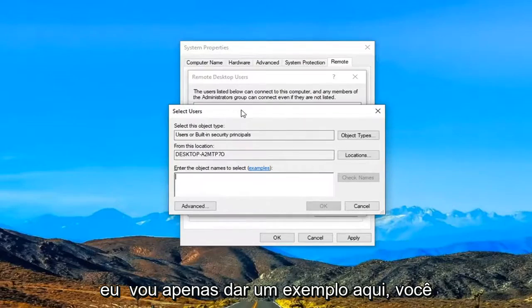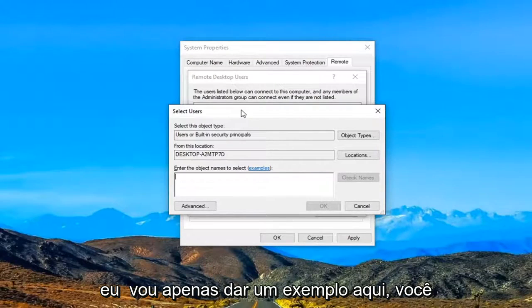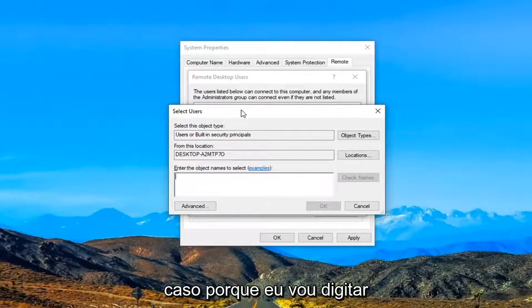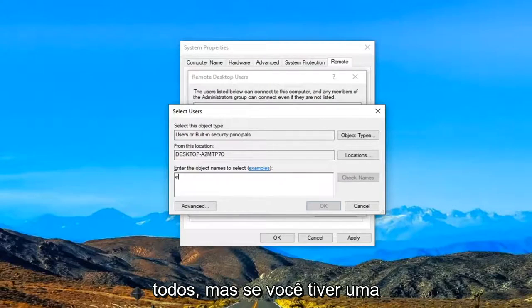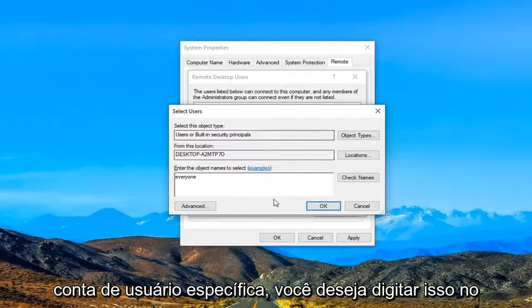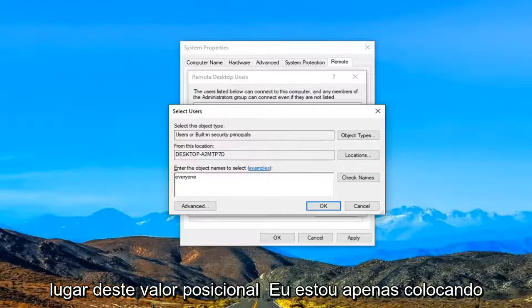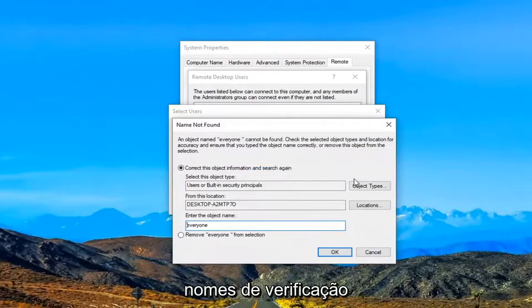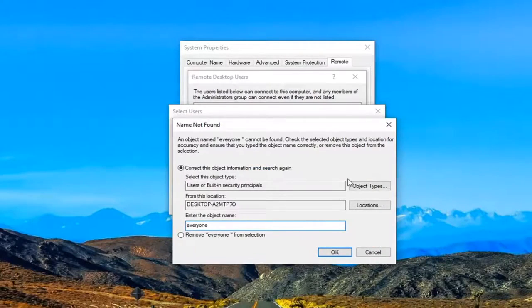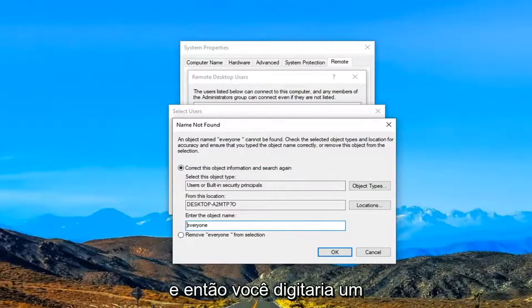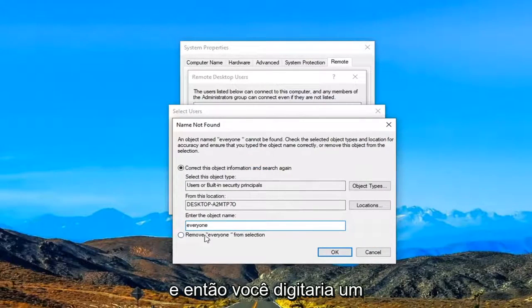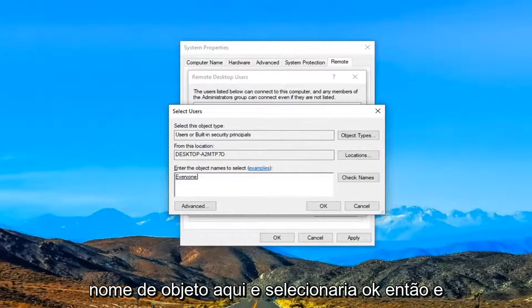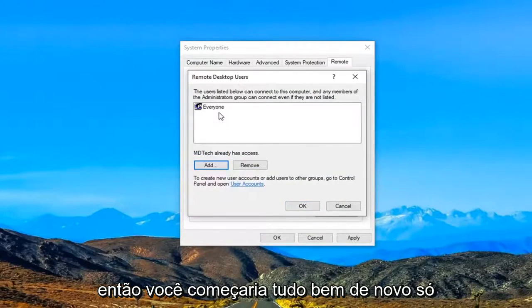So I'm just going to give one example here. You probably don't want to do this in your case because I'm just going to type in everyone. But if you had a specific user account you would just type that in in lieu of this placeholder I'm just putting here. And then you would select check names. And then you would enter in an object name right here and select OK. So then you would select OK again.